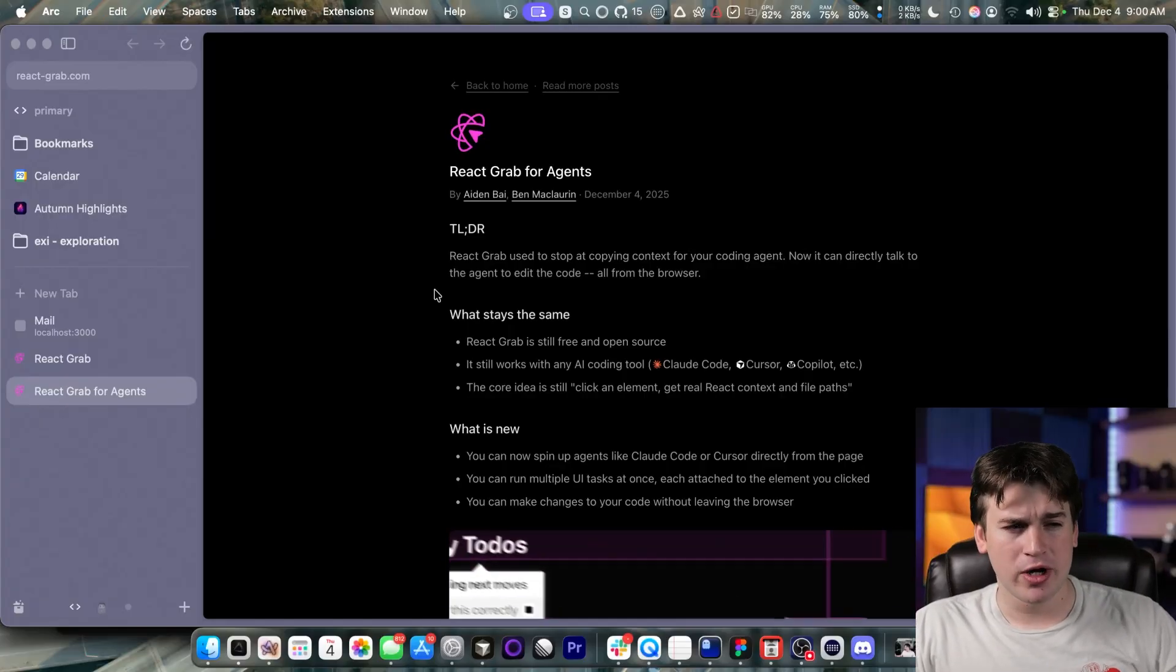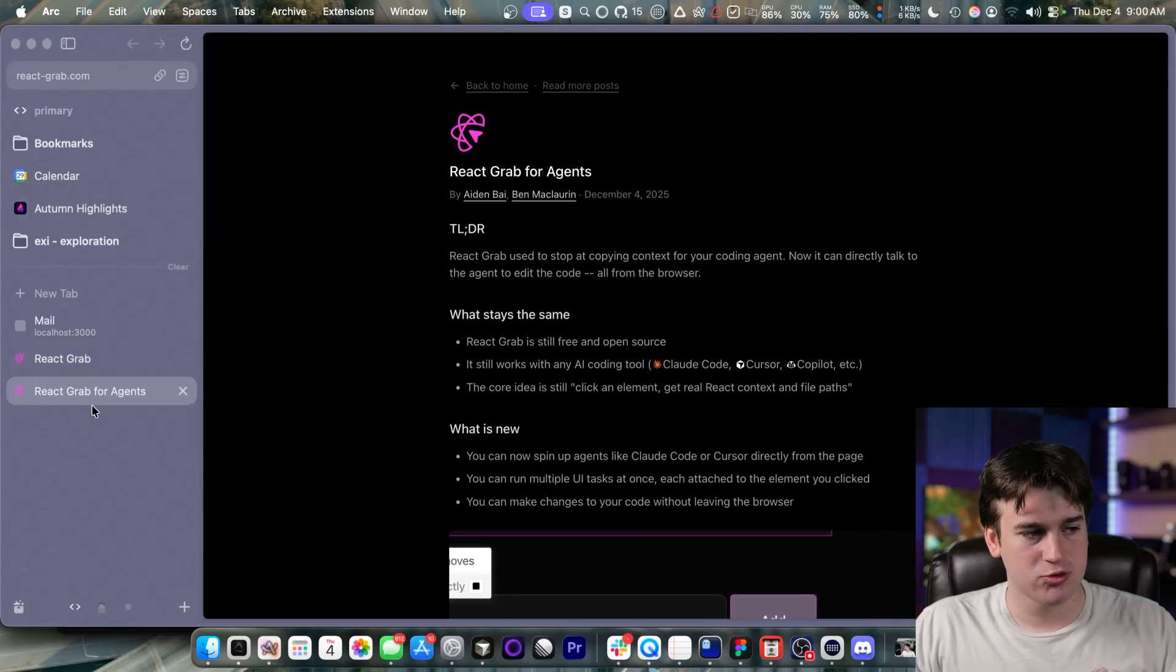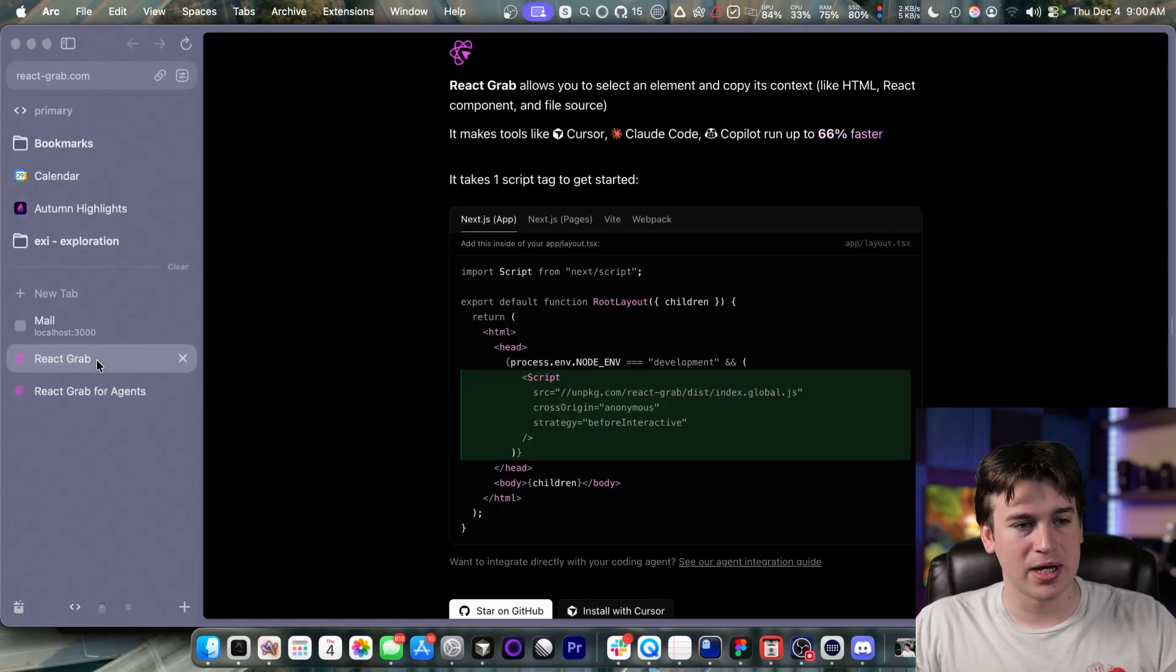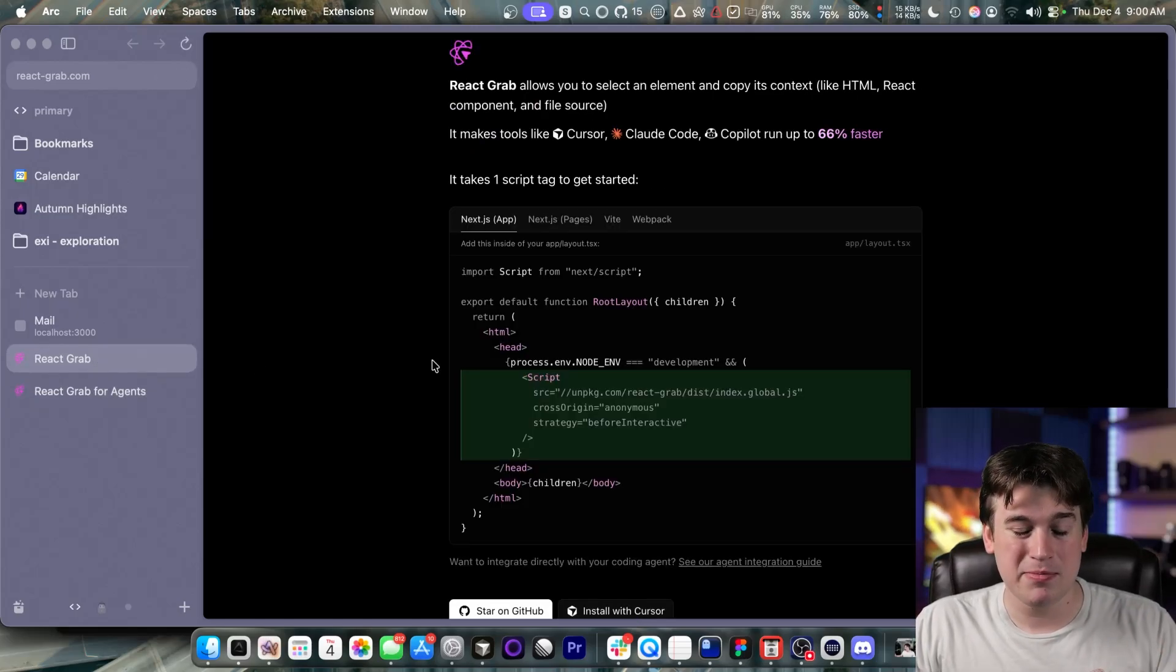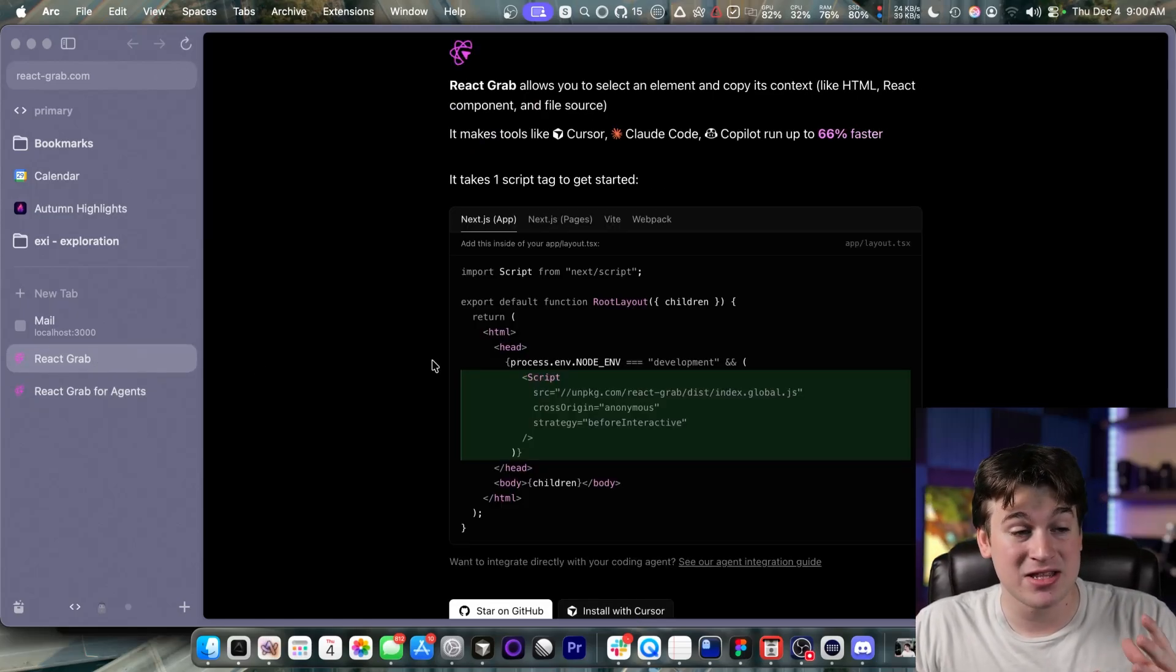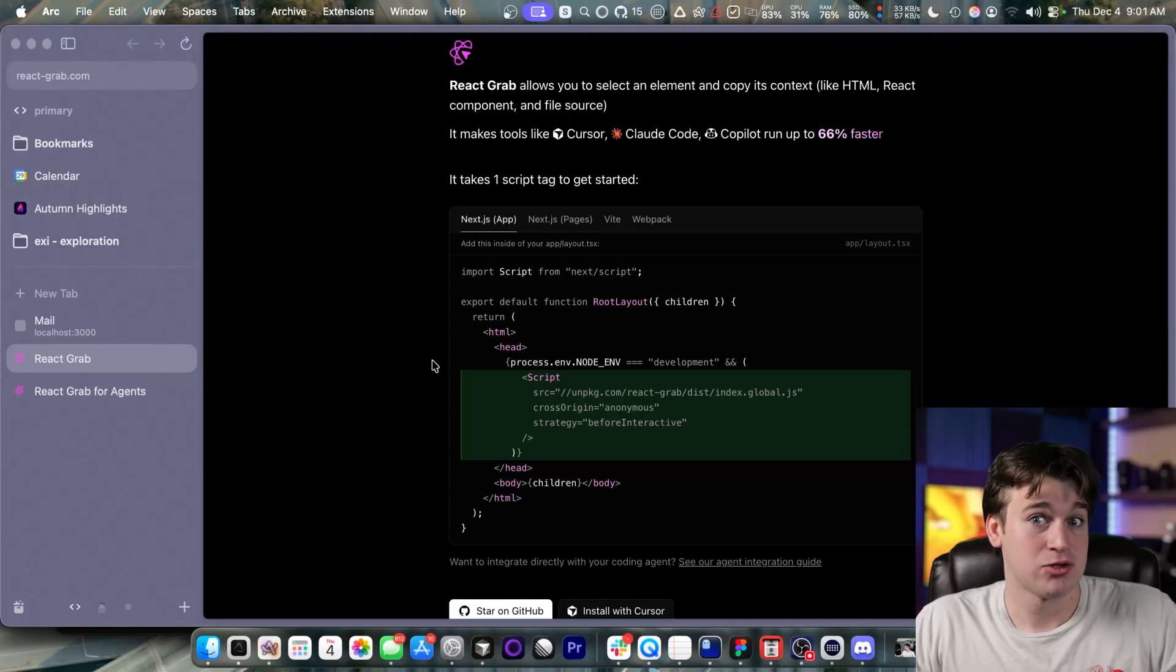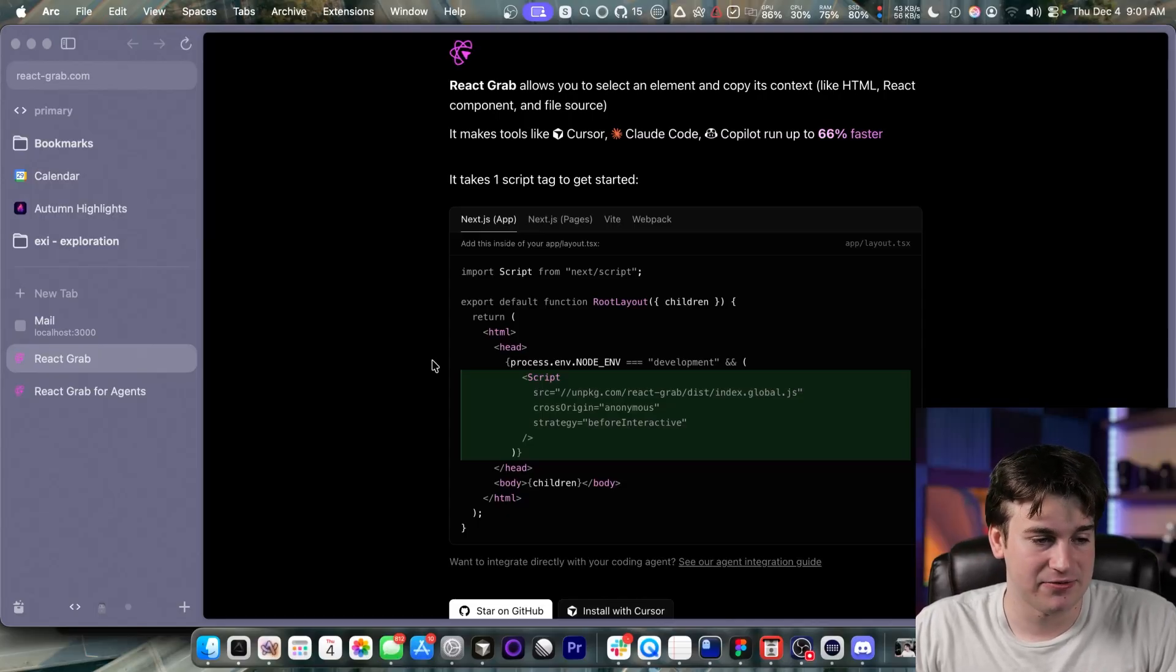Now, if you're not familiar with what React Grab is, that's okay. It's relatively new, but it is probably the greatest thing to happen in the JS ecosystem ever since React itself.